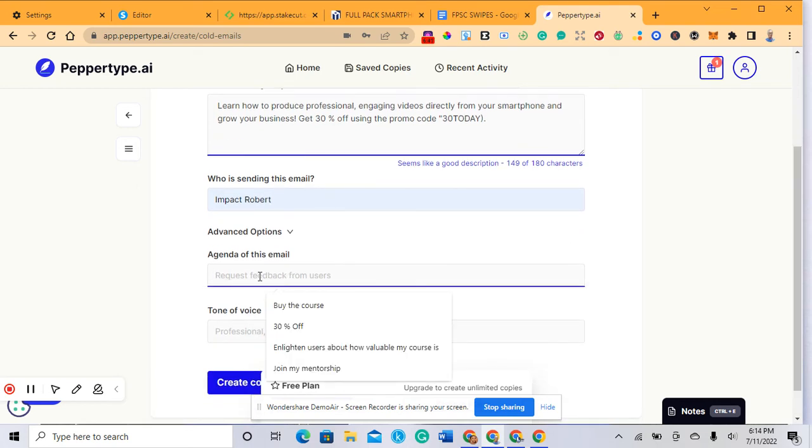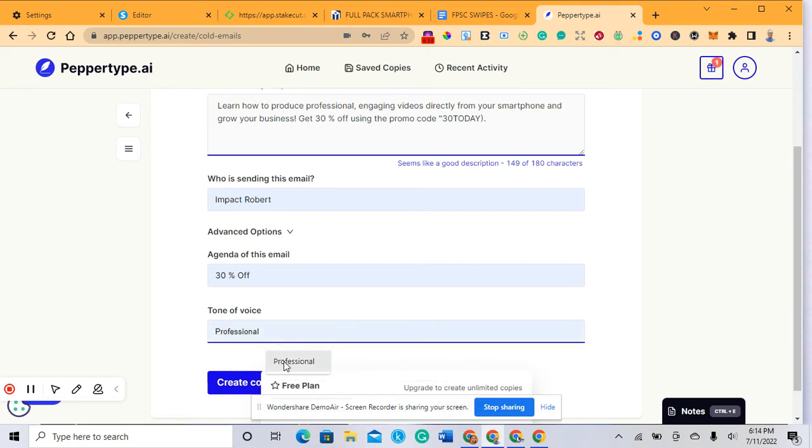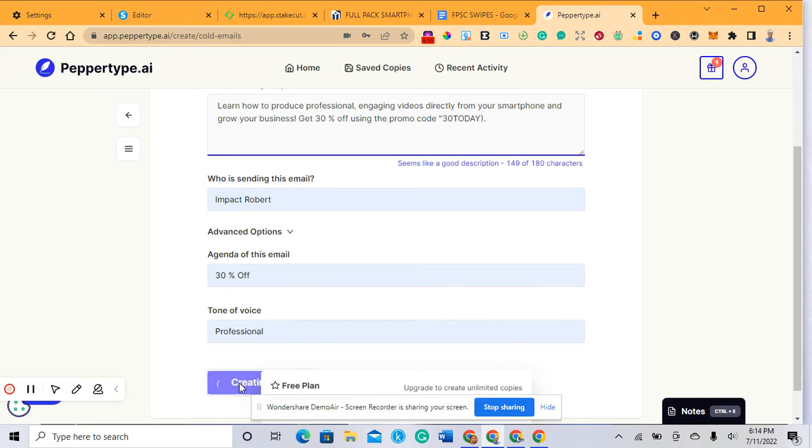You can request feedback from the recipients of this email, or you want people to buy the product, or give them 30% off. I'll put 30% off, choose the tone of voice as professional, and click create content. Let's watch and see what the AI will do.